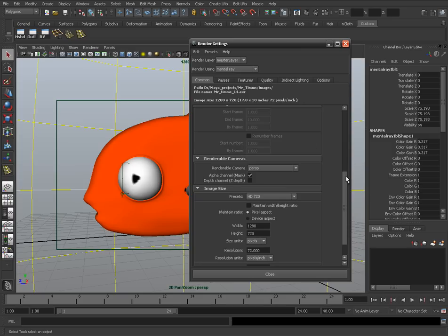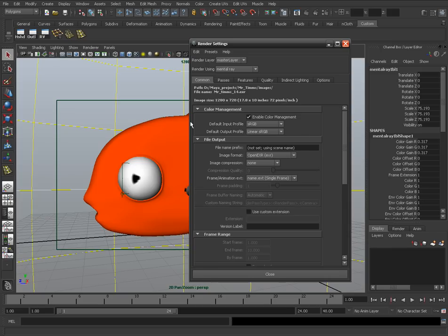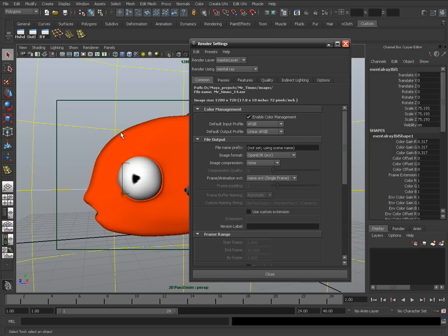In the Common tab, there's a section for color management. When you enable the color management checkbox, the default input profile applies to the images coming in — your textures, displacement maps, all those images. Now, we don't need to apply a gamma curve on bump maps and displacement maps because we're not dealing with color there. I'll show you another way to deal with that, but for now just check this — I think this is the easier way.